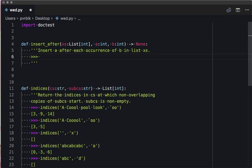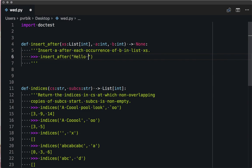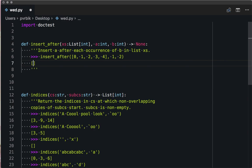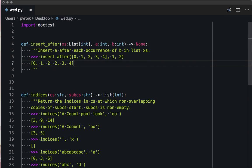Insert A after each occurrence of B in the list xs. Let's come up with a typical test case: a list 0, 1, 2, 3, 4 — insert after each occurrence of some value. What should this return? 1, 2, 2, 3, 4. Insert after empty list with 1, 2.